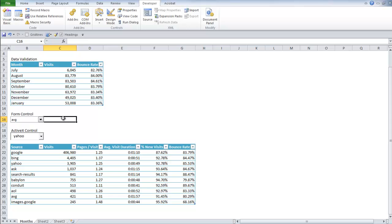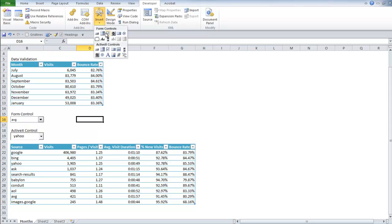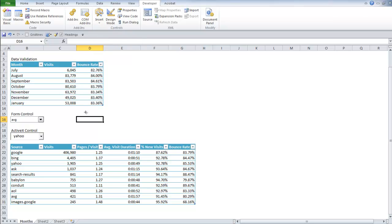So next we're going to insert a form control. The one I'm using right now is a combo box. The cool thing about this is that you can set up the size of your combo box.